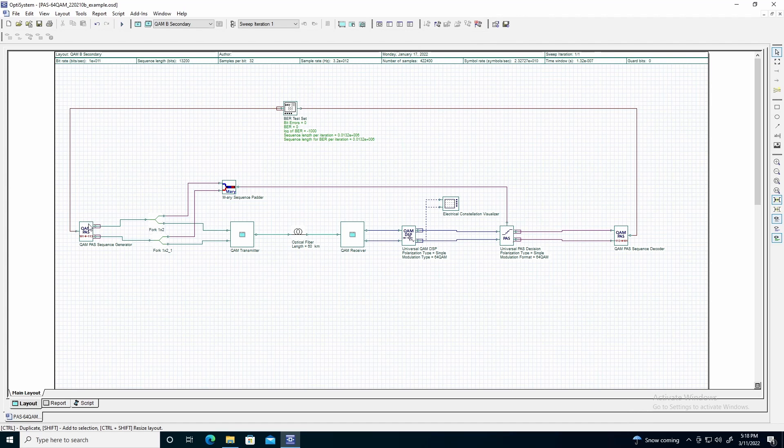A QAM pass sequence generator component is used for encoding the bit sequence into the Emory sequence used for the QAM transmitter. This is the main feature of the probabilistic amplitude shape system, as it forces the Emory sequence to contain a desired distribution of symbols.